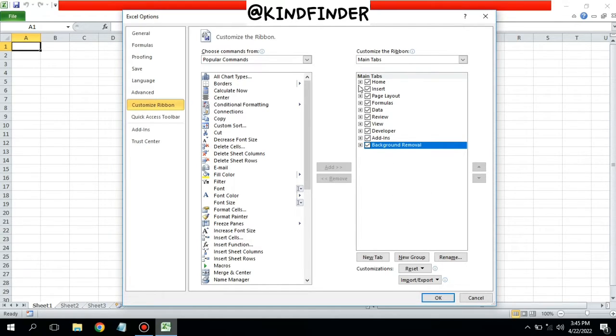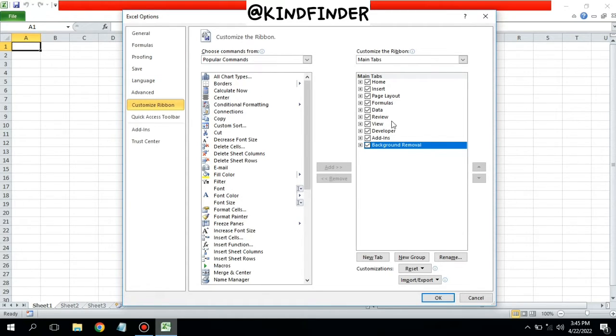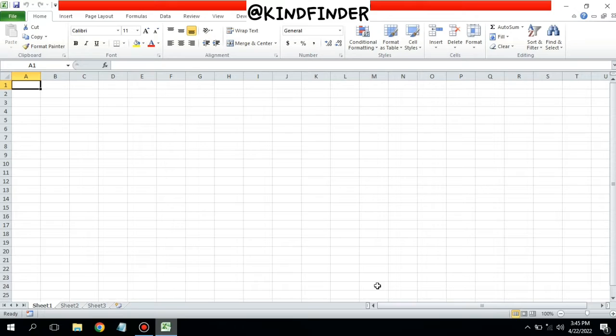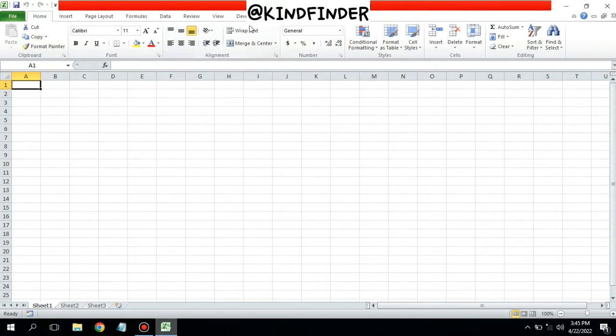You can choose which menus you want to use on your Microsoft Excel. Once you have done that, just tap on OK. And now as you can see, the menu bar or toolbar has appeared on your Microsoft Excel.